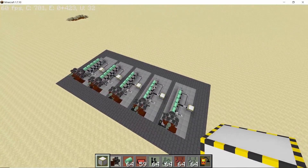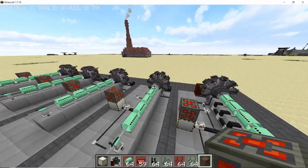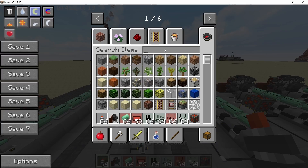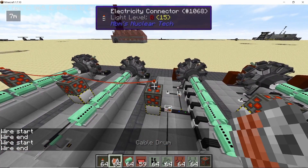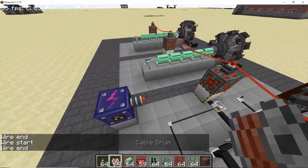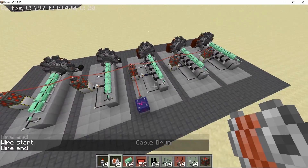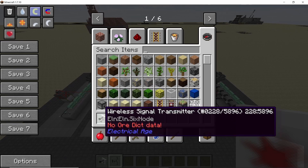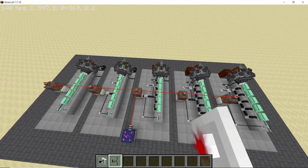Once all of that is done, place RF-to-HE converters on top of each and every energy exporter and connect all of them using connectors and cable drums — you can also use solid cable if you want. Once the connection is complete, we have made the entire rotary engine set.